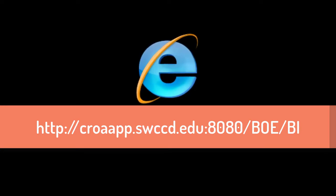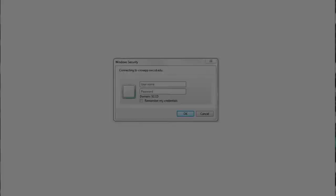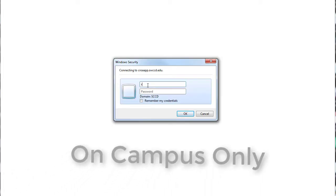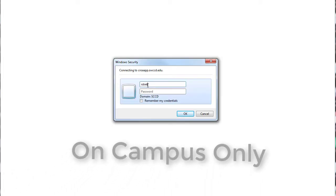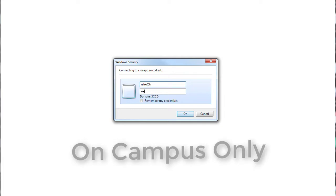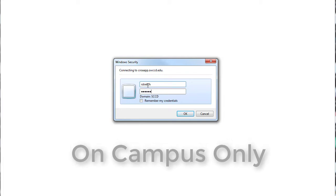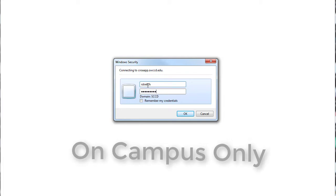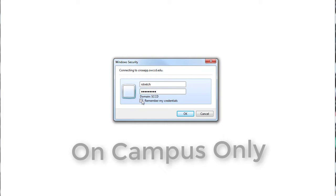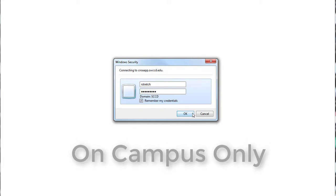Note that while other browsers may initially launch Business Objects, you will eventually get errors if you are not using Internet Explorer. The Data Dashboard is an internal resource, meaning you must be on campus and using a computer networked into our system in order to access it. You cannot access the Data Dashboard from home.